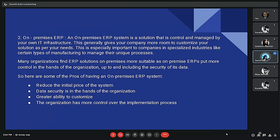The second type of ERP deployment is On-Premises ERP. An On-Premises ERP system is a solution that is controlled and managed by your own IT infrastructure. Many organizations find On-Premises ERP more suitable as it puts more control in the hands of the organization. Pros include: reduced initial price of the system, data security in the hands of the organization, and greater ability to customize.